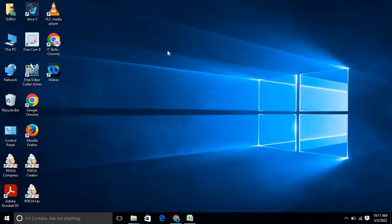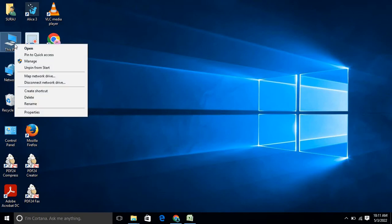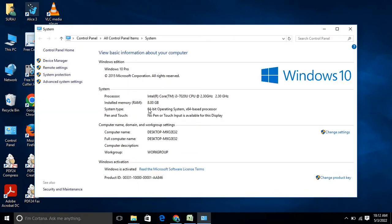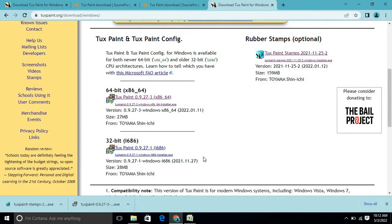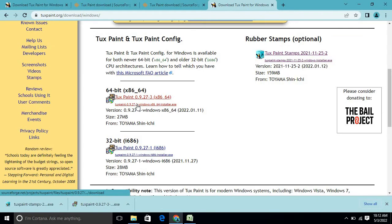You have to check whether your system is 32 or 64-bit. To check, go to 'This PC', right-click, and select 'Properties' — there you will find out. My system is 64-bit, so I will install the 64-bit version of TuxPaint.